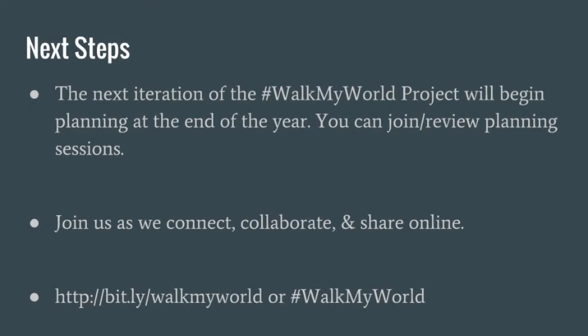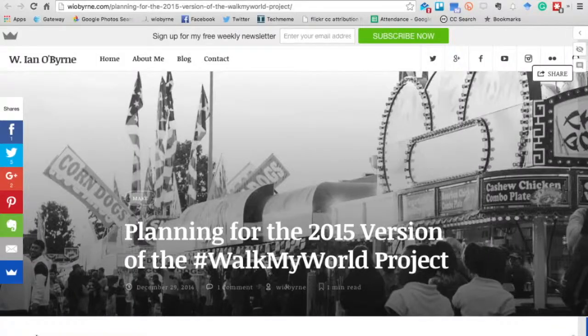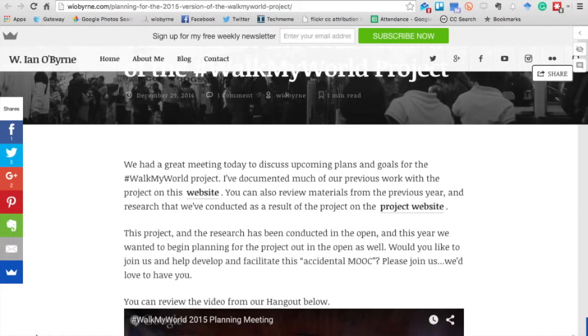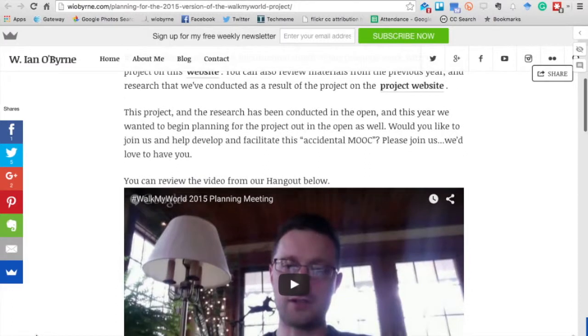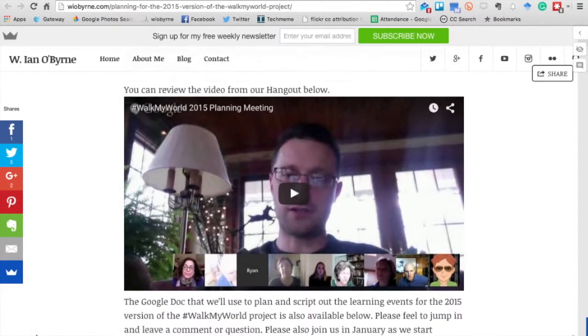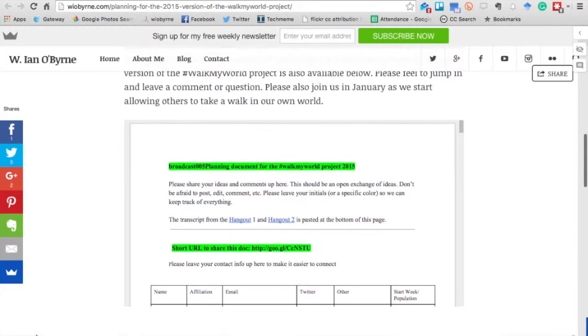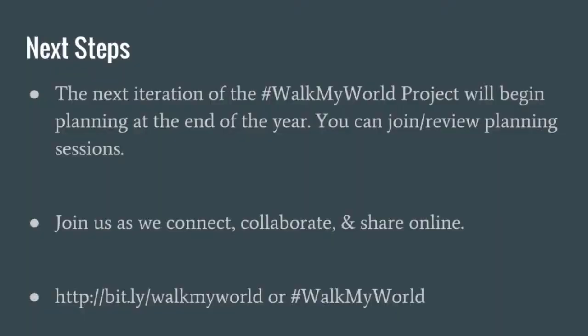In terms of next steps, around December and January we start to plan for the next year. These planning meetings have been conducted online openly using a Hangout on Air — anybody is welcome to join. All of the work for the last iteration is available on Google Docs. As we get ready for the upcoming year, come join us, sit in on the Hangouts or watch them after the fact, see the Google Docs, and help push our thinking and shape the ultimate project.